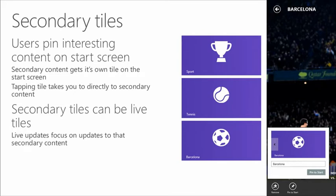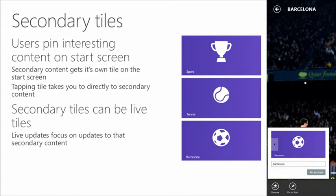Secondary tiles are a very useful mechanism for users to pin information important to them from inside the app. You saw it with the sports app — different icons for tennis, Barcelona soccer, etc. You could also think of line-of-business apps where tiles are pinned to specific customers, contracts, or projects, giving the user fast access back to the app with up-to-date information for that particular item.